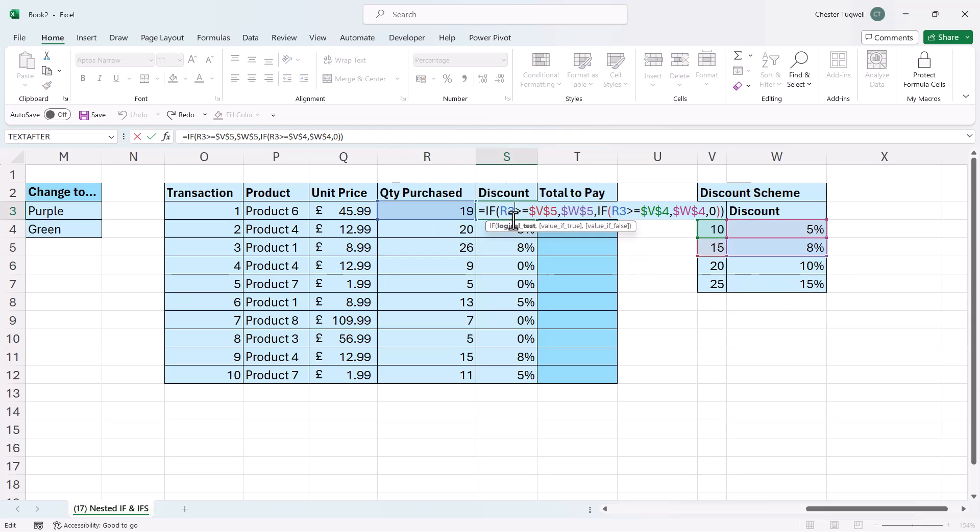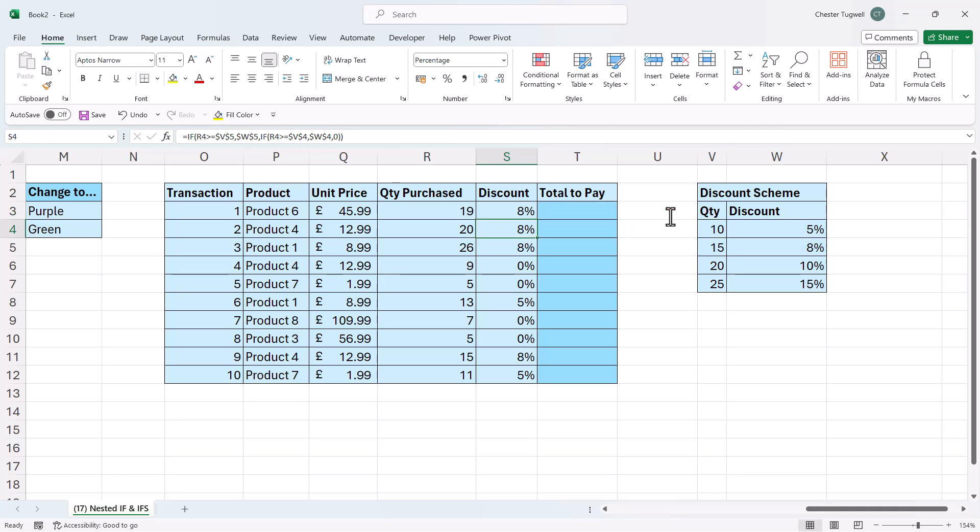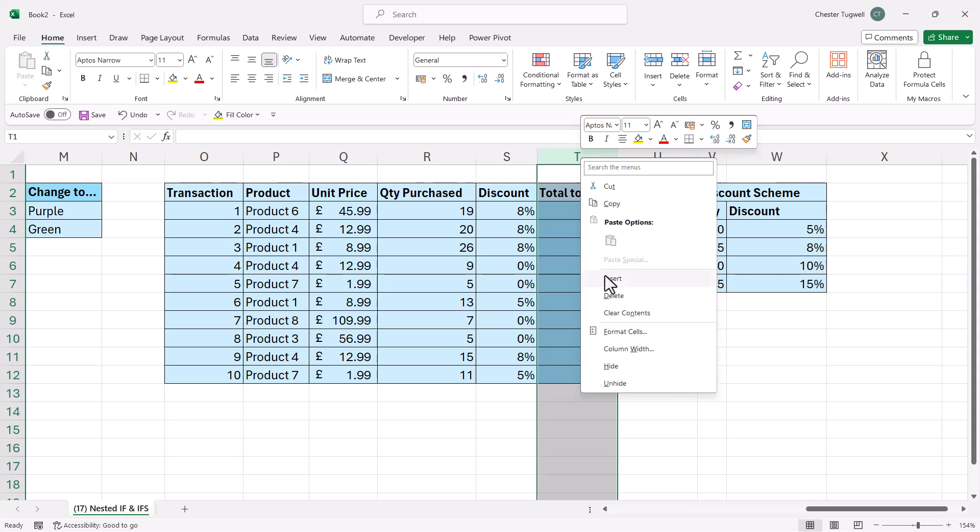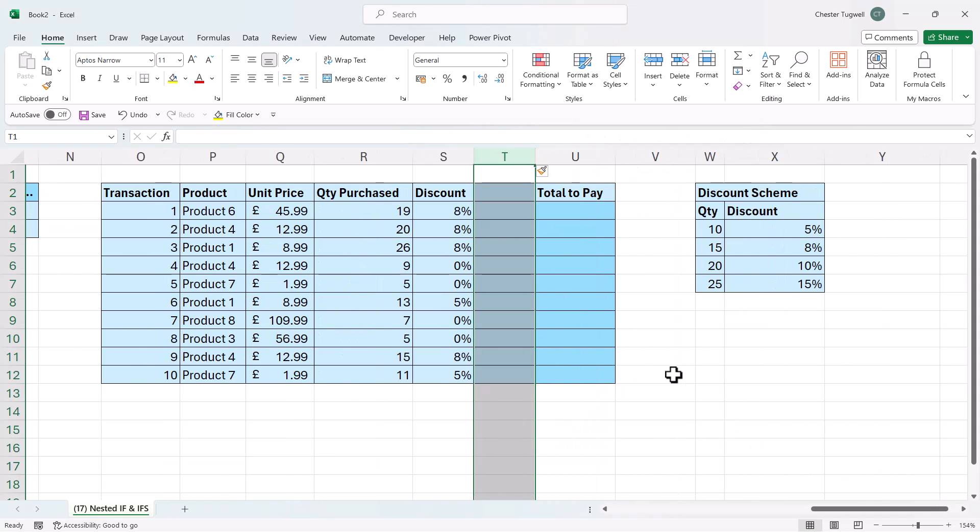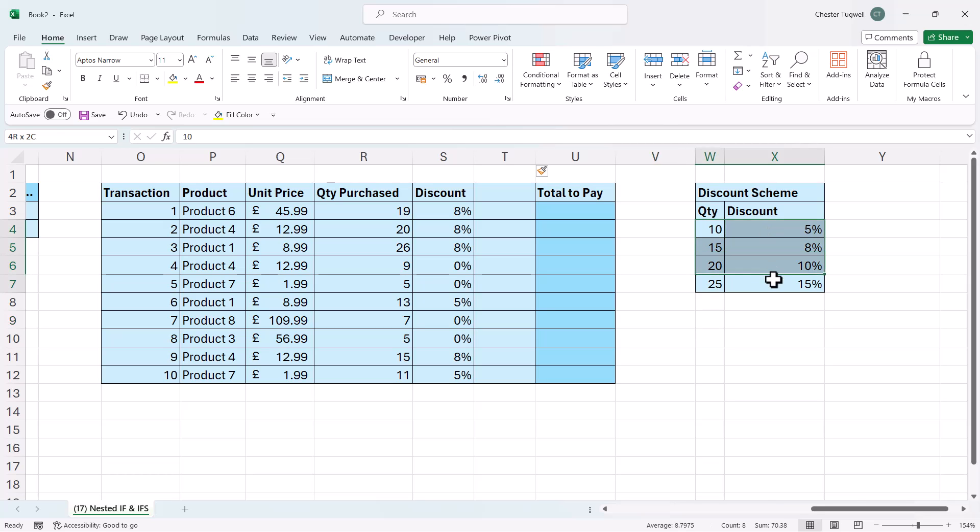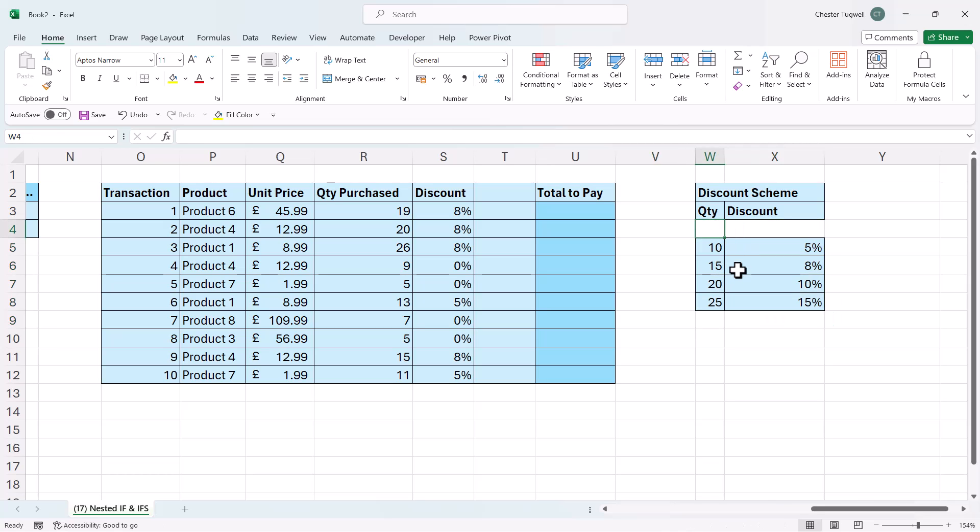So I'd want 26 to give me a 15% discount. Now I could do a many nested level IF statement. But there is in fact a better way. Let me just insert another column. Now to use this better way, we would need an additional row with 0 and 0%.